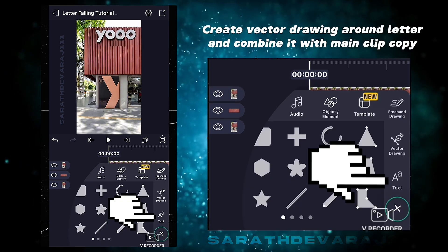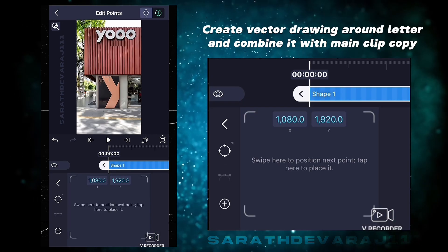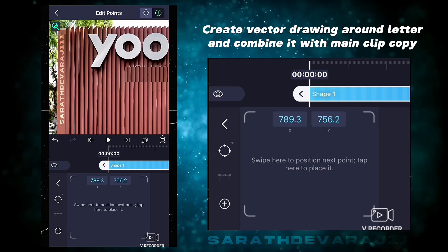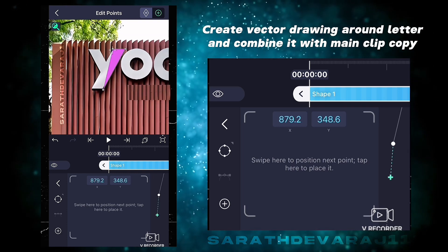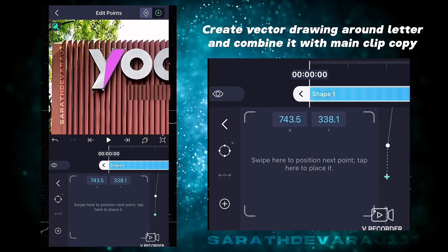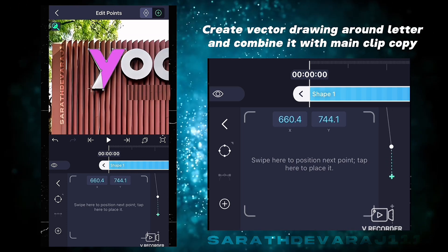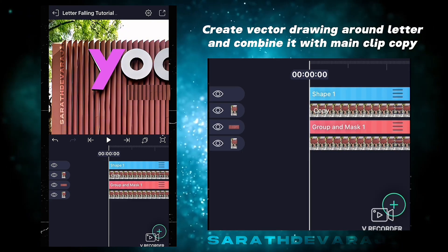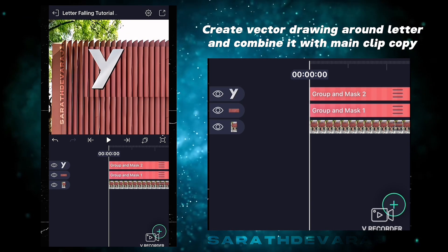Now select vector drawing, zoom in, and draw around the first letter Y. Combine this vector drawing shape layer with the main clip copy as shown.